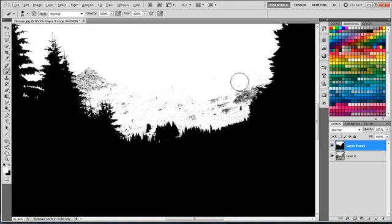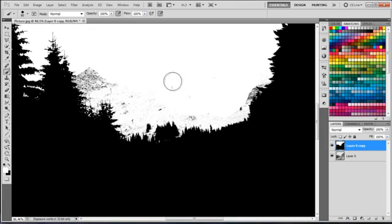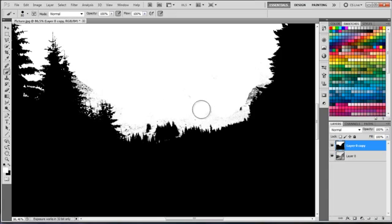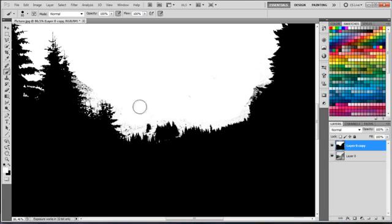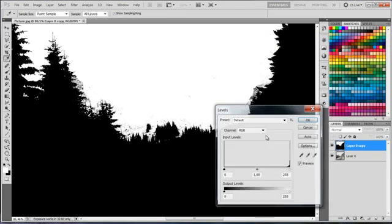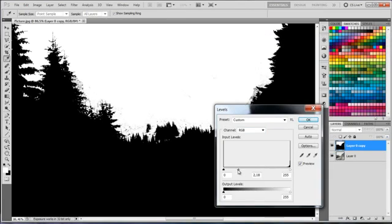Now I'm going to switch to white and just remove the areas that I don't need. I have to be extra careful here not to delete any areas that I want.